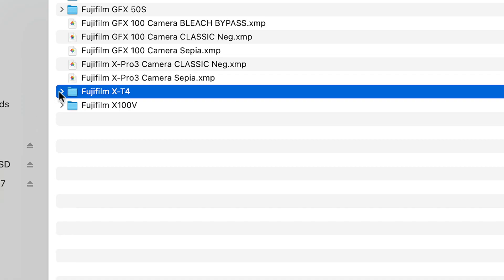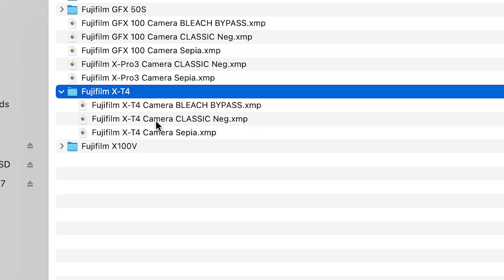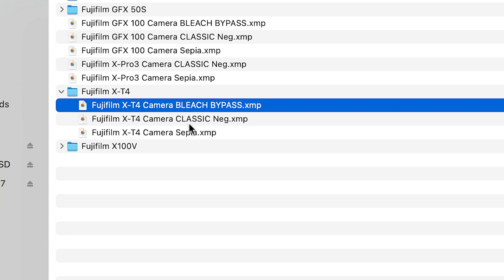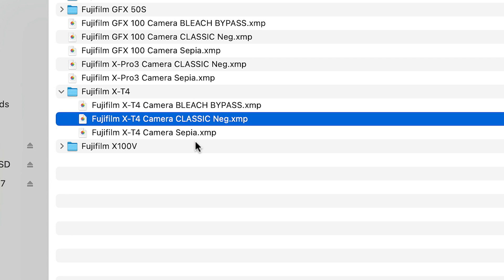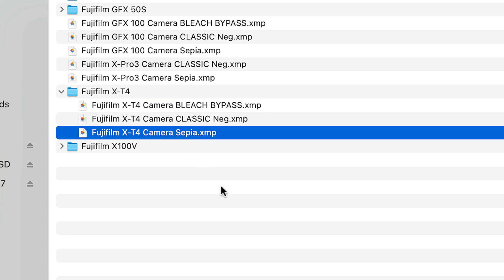So now you go inside X-T4, and there they are: Bleach Bypass, Classic Negative, Camera Sepia. Here's what we're gonna do — we're gonna make an edit to each of these three files. Very simple, and we're gonna use Visual Studio Code to do that.